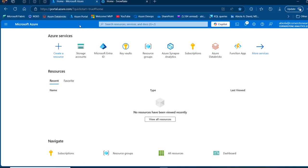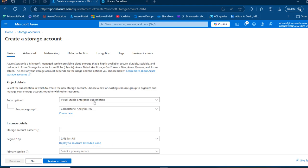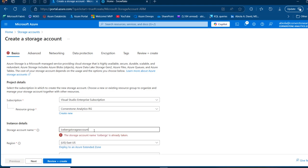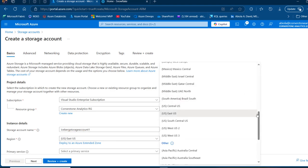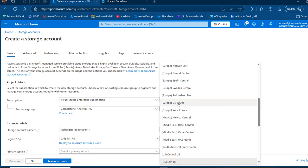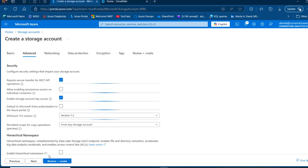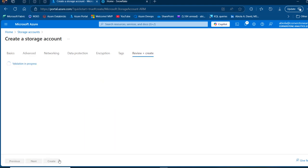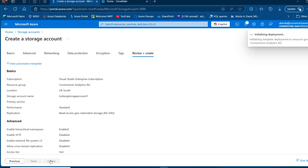In the Azure portal, I'm going to click on storage accounts and create a new one. I'll call this one 'iceberg storage account' — it should be unique and available. I'll click on the region, scroll up and look for UK South, which must correspond to my Snowflake region. Then I'll go to the next step, enable the hierarchical namespace, and click on review plus create. It will be validated and then I'll click create.